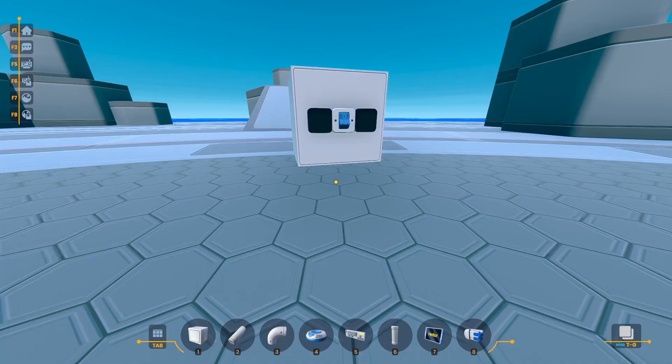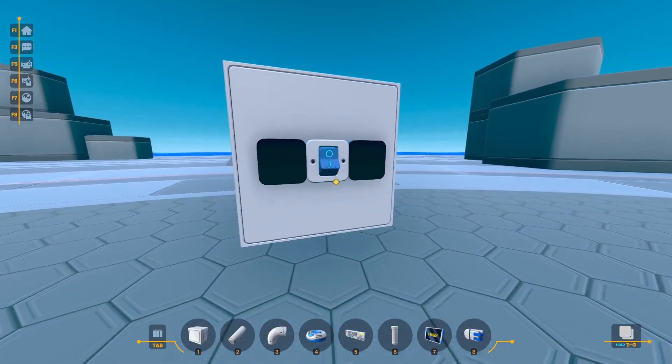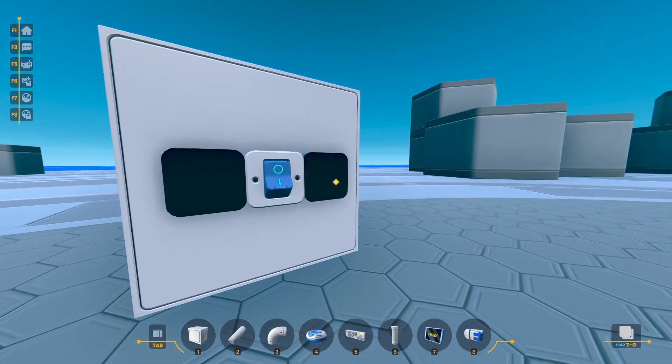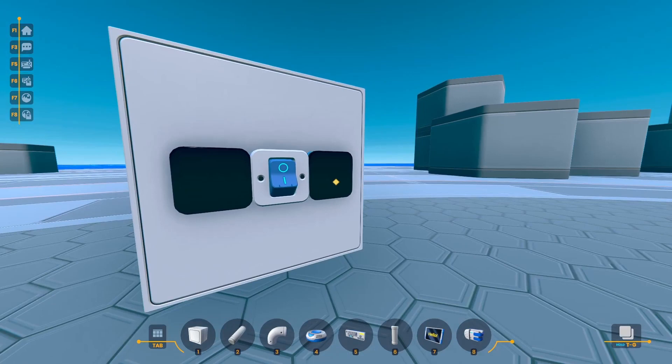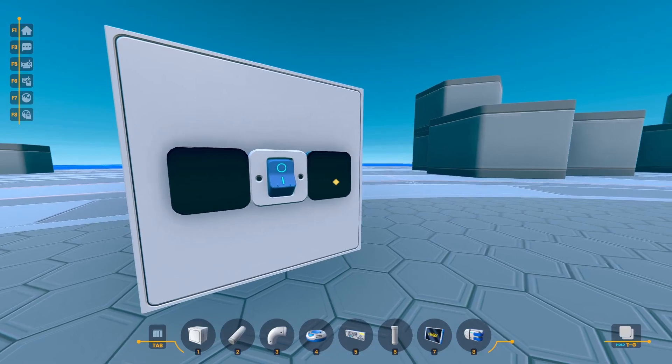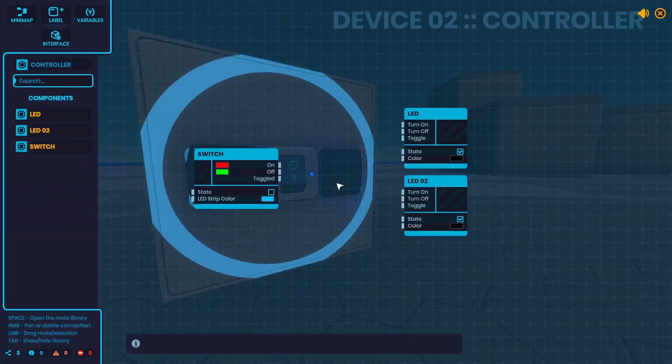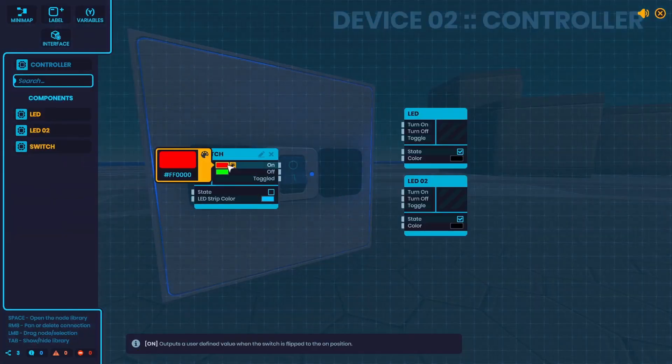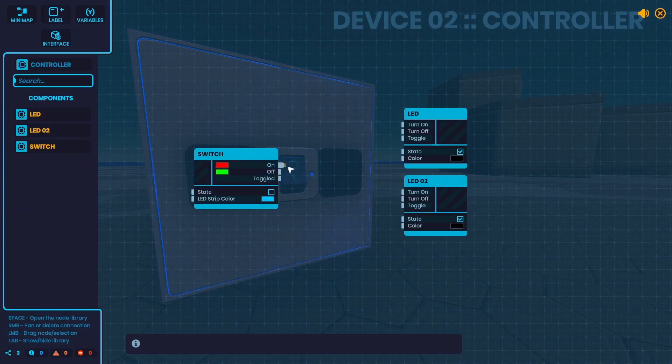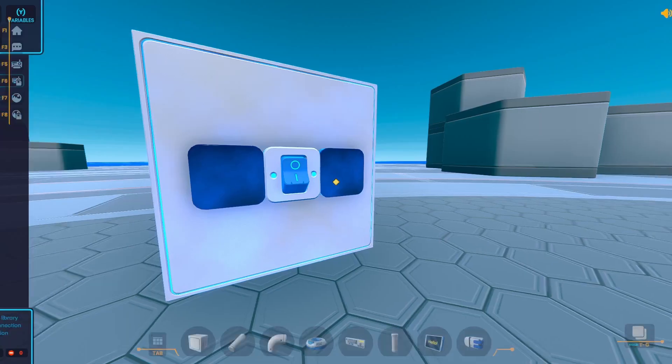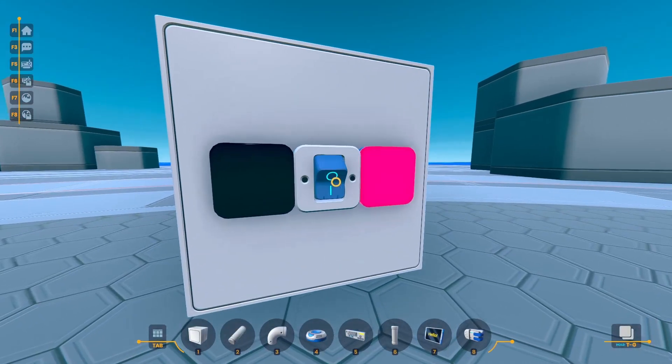Say you had a switch and you wanted the switch to control the color of an LED and flip between red and green. You could just put red and green in the on and off on the switch and send them to color. Simple as that.